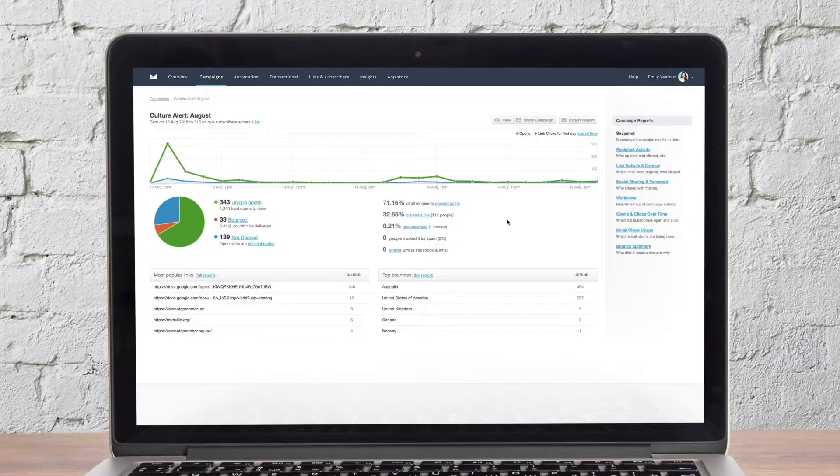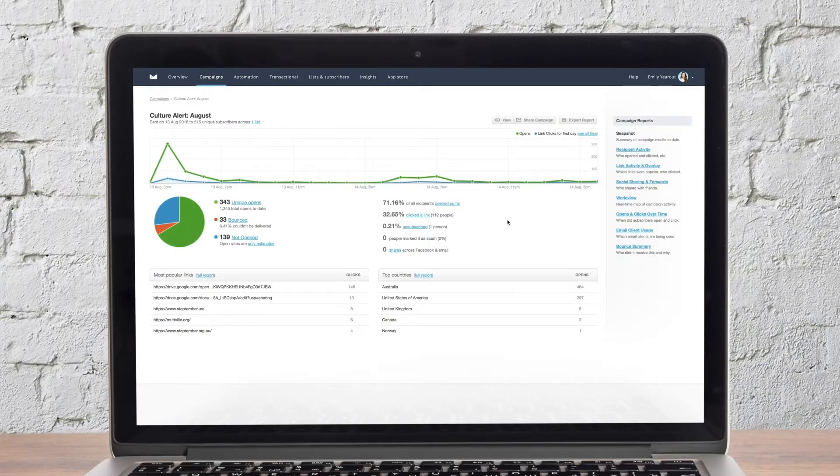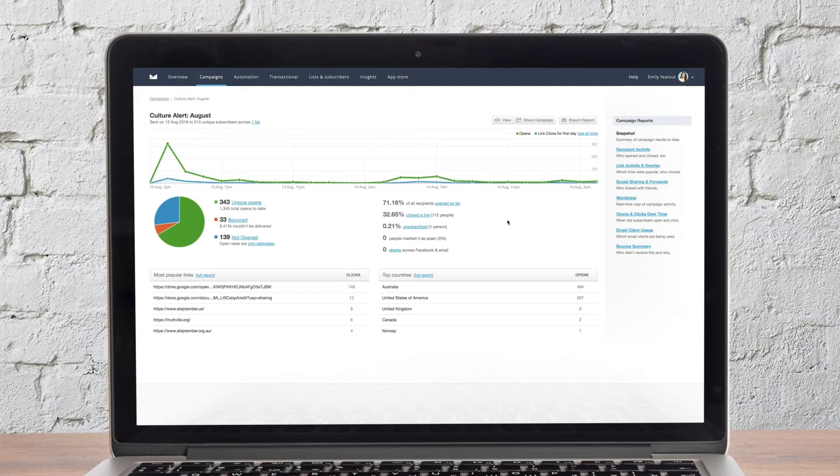Campaign Monitor provides a number of reports to help you measure the success of your email marketing and learn more about your subscribers. Let's look at a report for a single email campaign starting with the campaign snapshot. This is a summarized look at how your campaign performed.